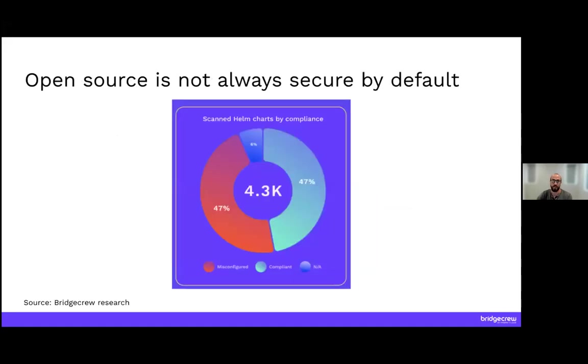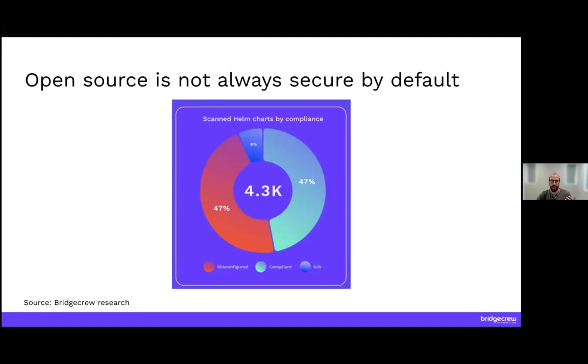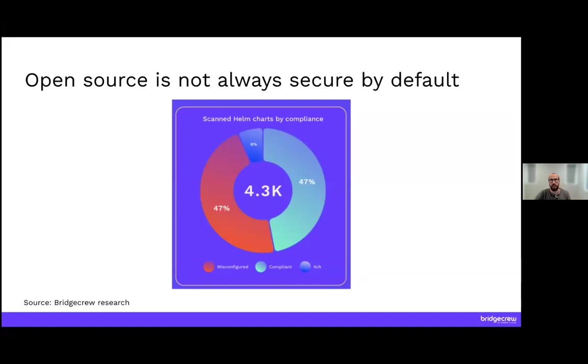The problem is that Kubernetes and open source is not secure necessarily by default. There's a lot of security capabilities built in, but some of those configurations are not secure by default. We did a scan at BridgeCrew of the helm charts in Artifact Hub and found that close to 50% of those had insecure defaults.